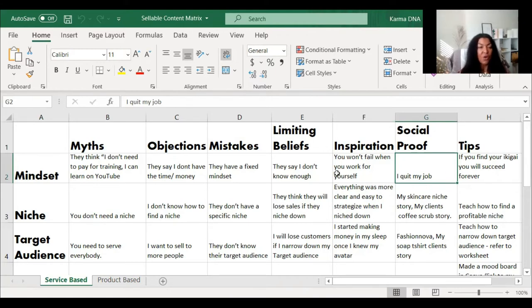Now let's look at niche. One myth about niche is that some people online say you don't need a niche to start an online business — I don't believe that, and I could talk about that.